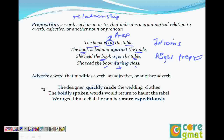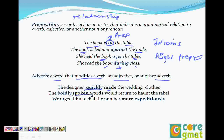Adjective modifies a noun, but adverb modifies a verb, an adjective, or another adverb. 'The designer quickly made the wedding clothes' — quickly modifies the verb made, so it's an adverb. 'The boldly spoken words' — spoken is an adjective modifying words, and boldly is an adverb modifying the adjective. 'We urged him to dial the number more expeditiously' — more is an adverb modifying another adverb, expeditiously. So an adverb can modify a verb, an adjective, or another adverb, whereas an adjective can modify only a noun.